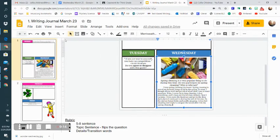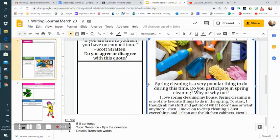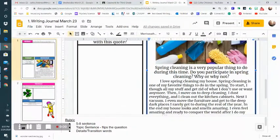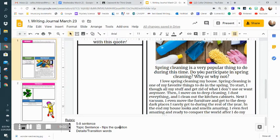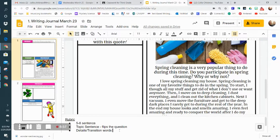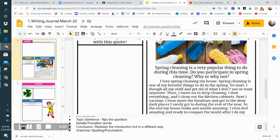Now I've already written this. I just need to make sure I've done everything in our rubric. Remember, our rubric states that we need anywhere from five to eight sentences, a topic sentence that talks about spring cleaning and flips this question, details and transition words, and a conclusion that restates the introduction but in a different way. And we need to make sure we're using proper grammar.